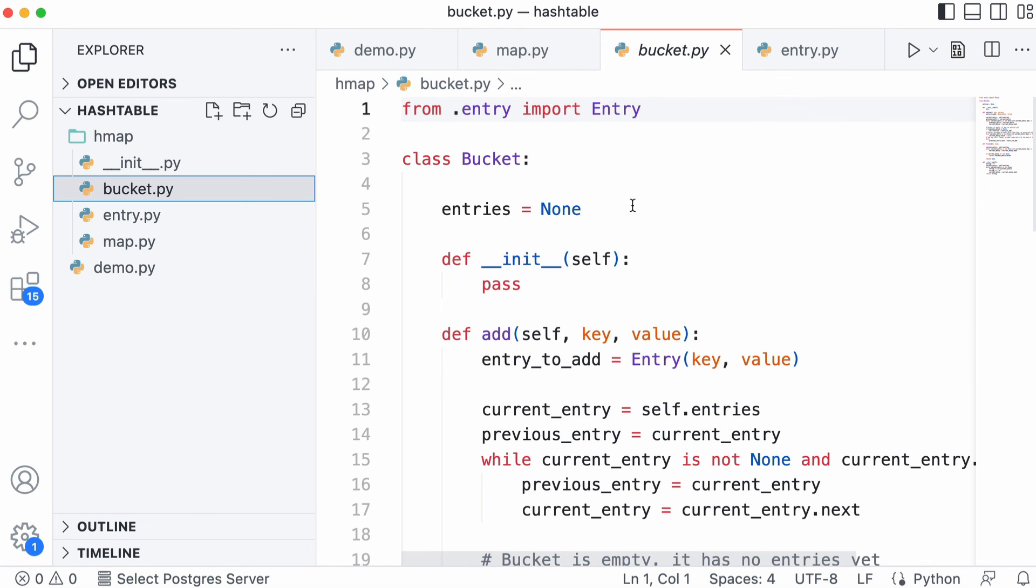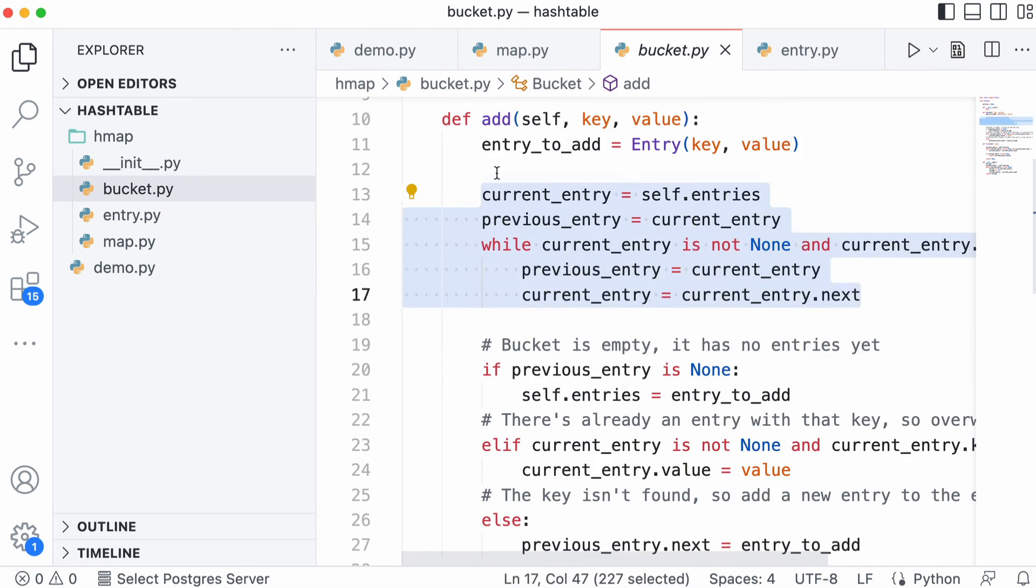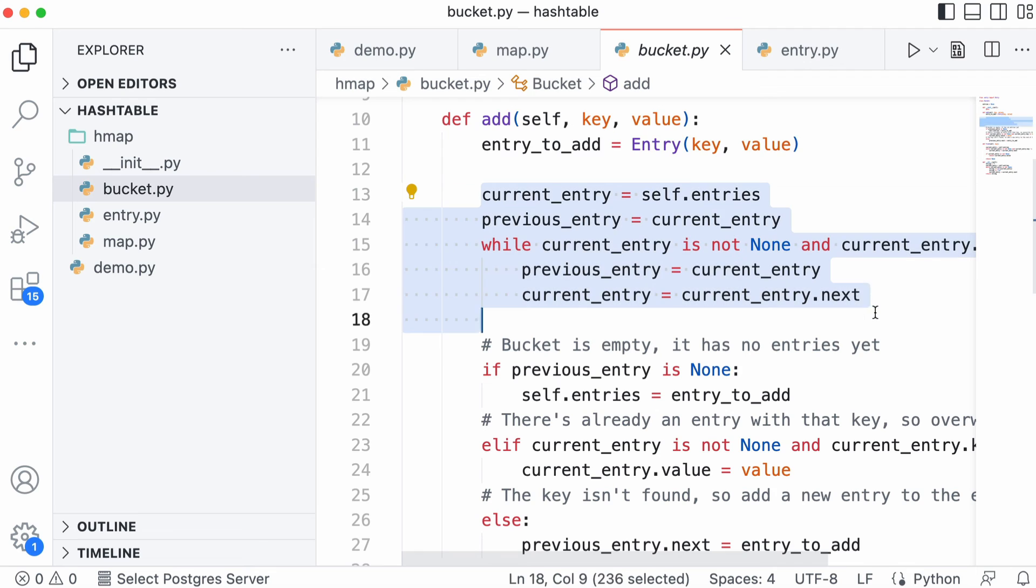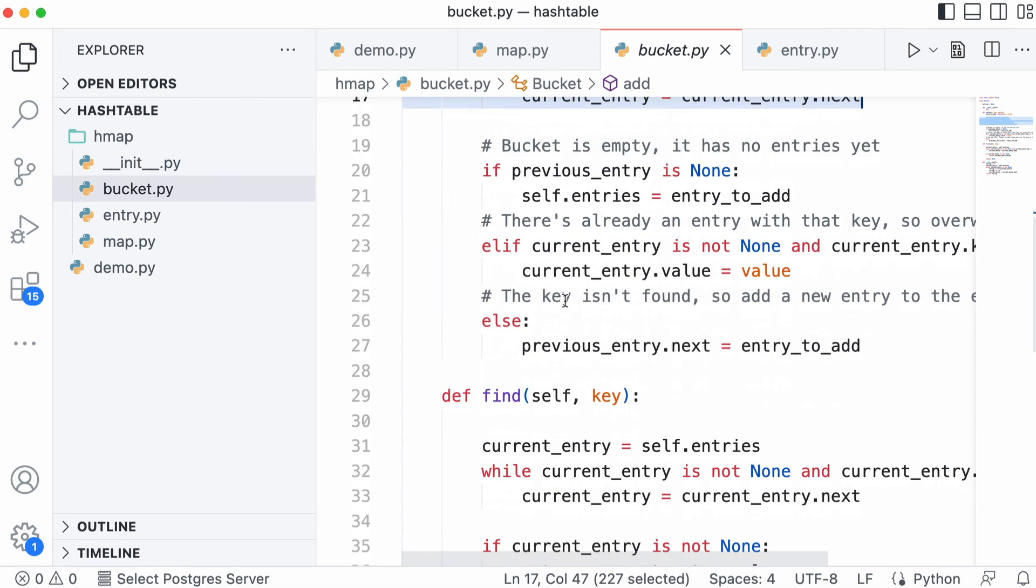Buckets are actually just linked lists. When we want to add an entry to the bucket, we have to check whether it's already in the bucket because we don't want duplicates. What we do is iterate over our bucket, which is just a linked list, until we either find the entry we want to replace or we get to the end of the bucket and then insert a new one.